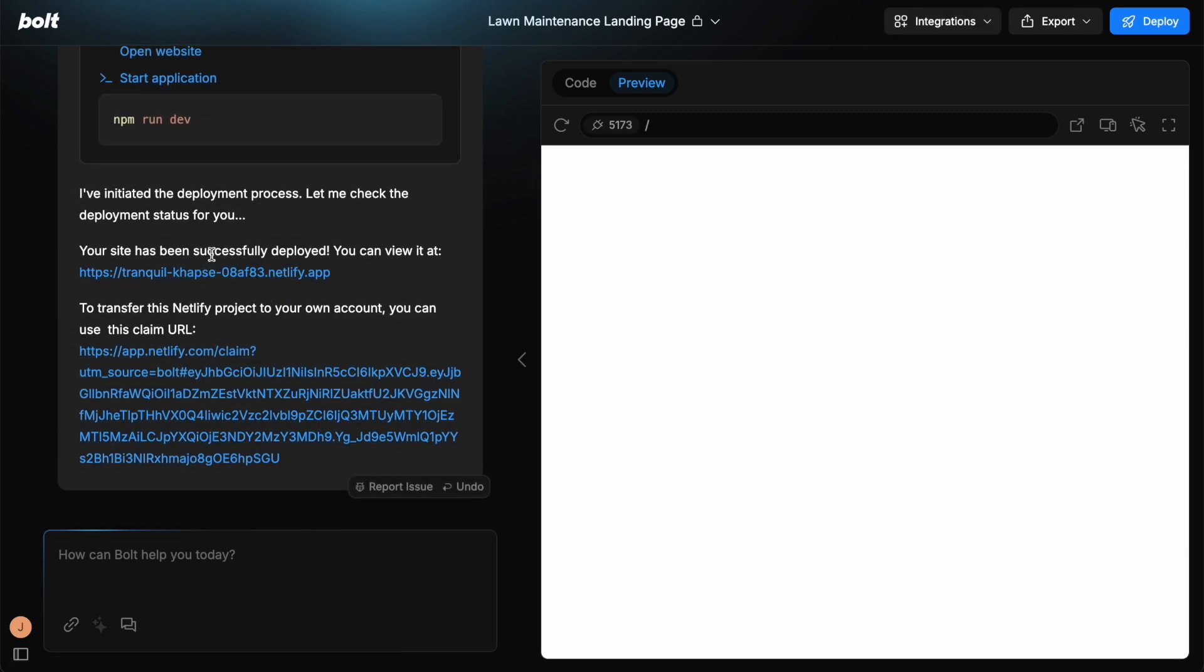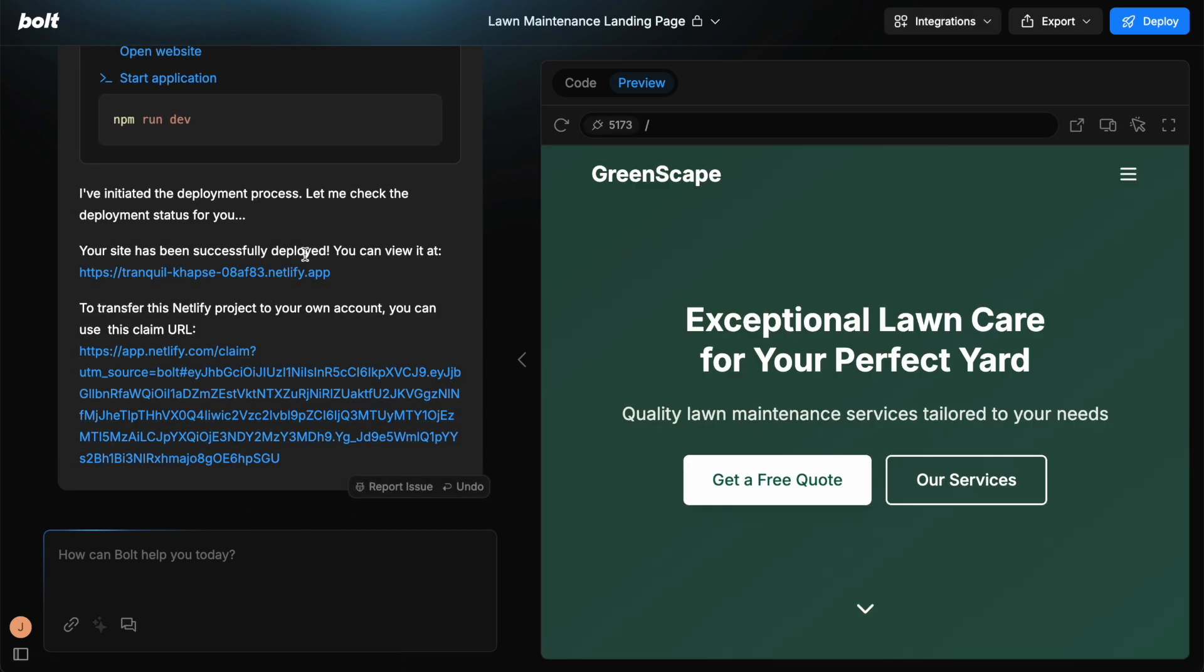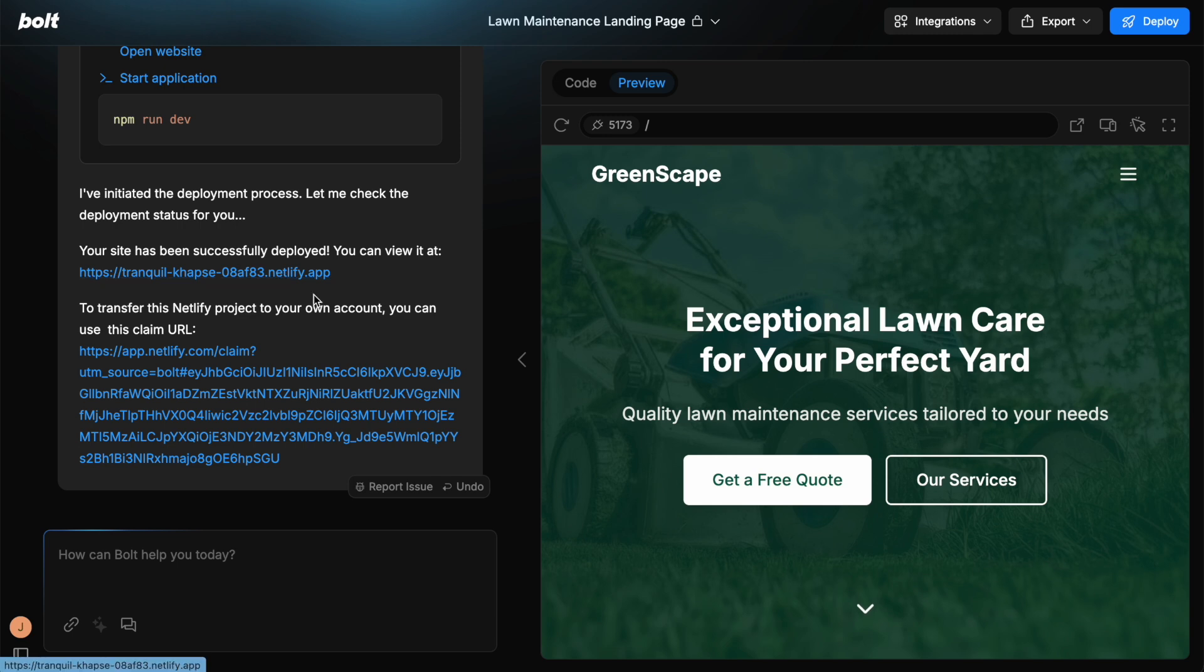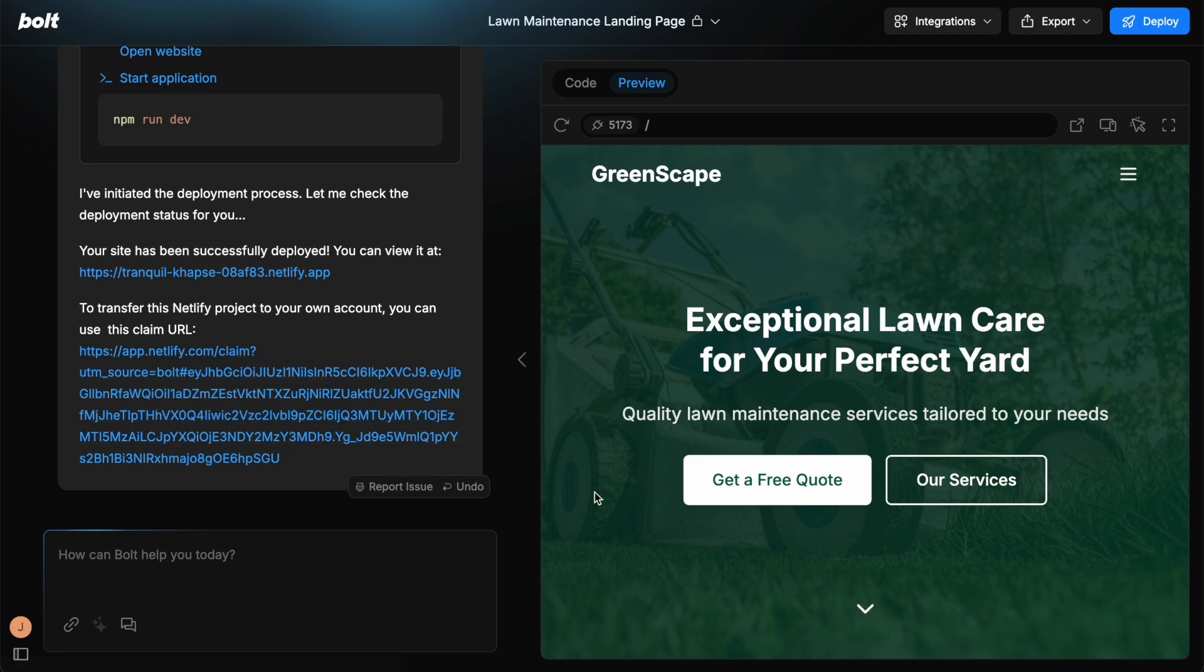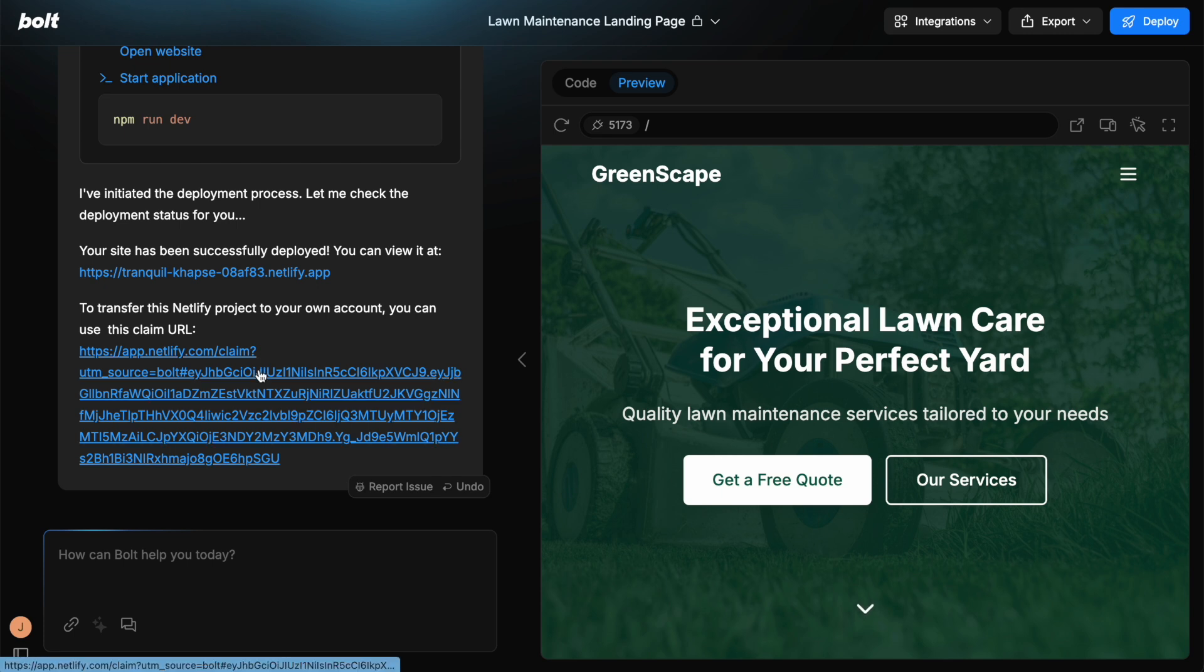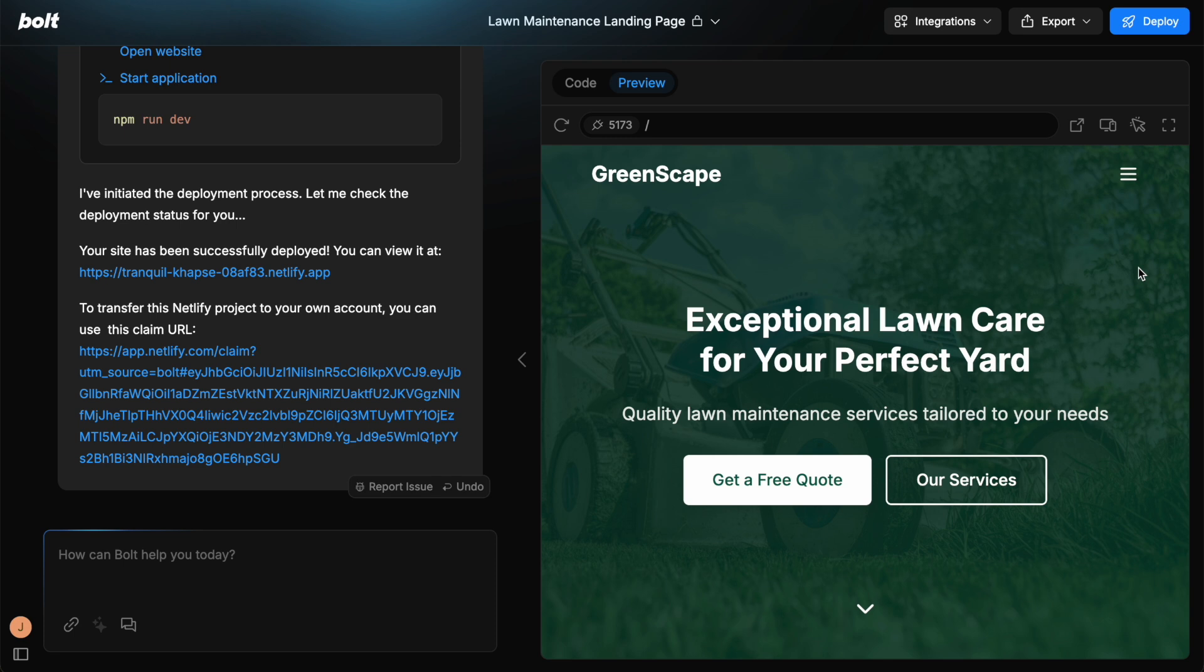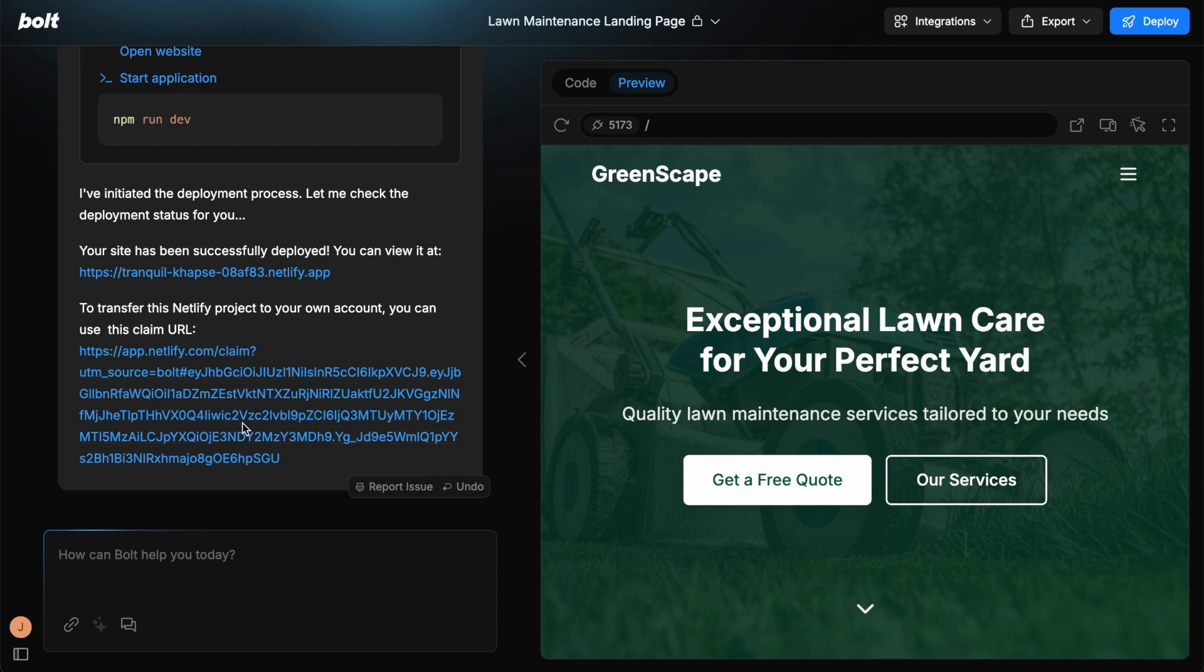So it says your site has been successfully deployed. You can view it here. To transfer this Netlify project to your own account, you can use this claim URL. So by clicking this, then this project will become yours within Netlify. And then you have it hosted on this Netlify account with the URL. Now there are different steps you can take as well to make the URL your own, but this is the simple way just to get started straight away.